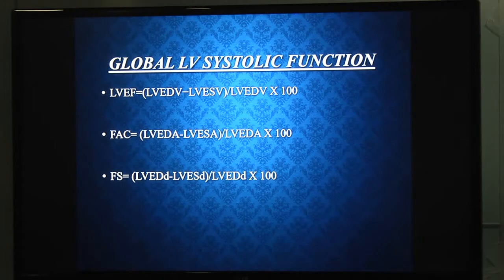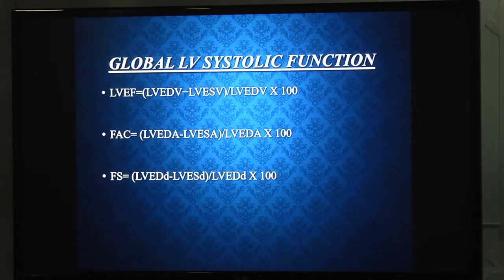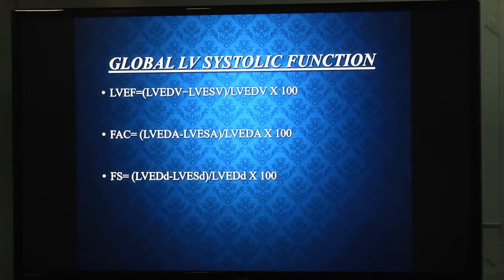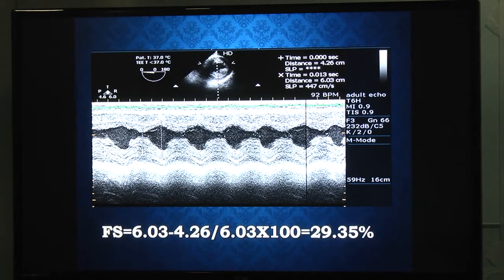For global systolic function of the LV, EF is calculated as: (diastolic volume minus systolic volume) divided by diastolic volume, multiplied by 100. Fractional area change is the LV cavity area in diastole minus systole, divided by diastolic area, multiplied by 100. Fractional shortening is: (end-diastolic diameter minus end-systolic diameter) divided by end-diastolic diameter, multiplied by 100. For fractional shortening, it is better to use M-mode in the transgastric short axis or long axis view, measuring dimensions in diastole and systole.